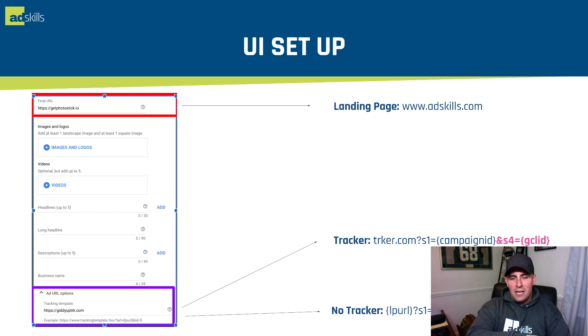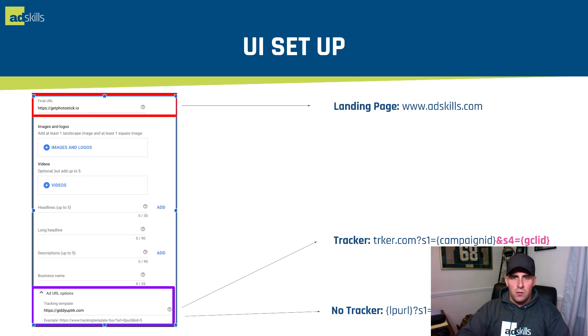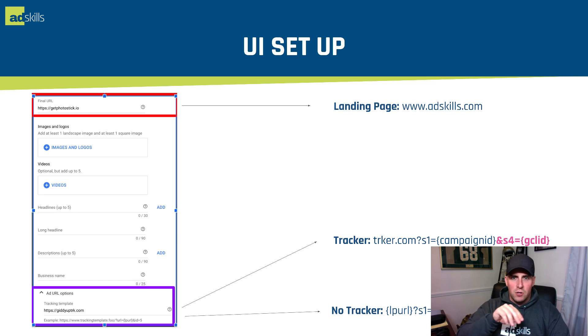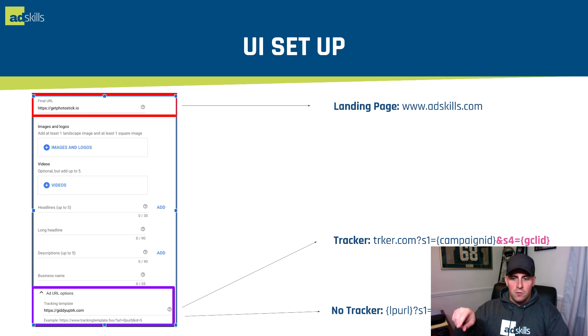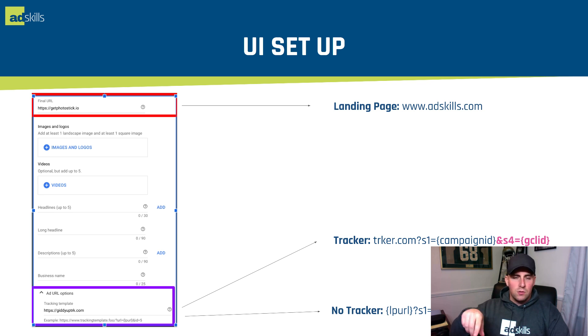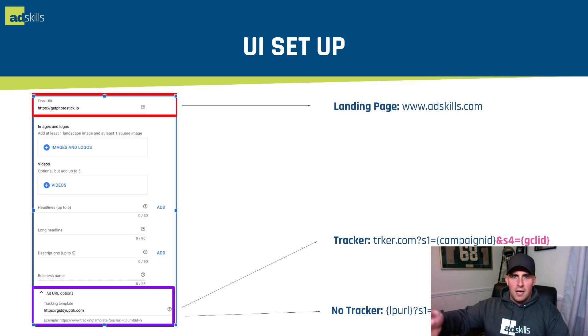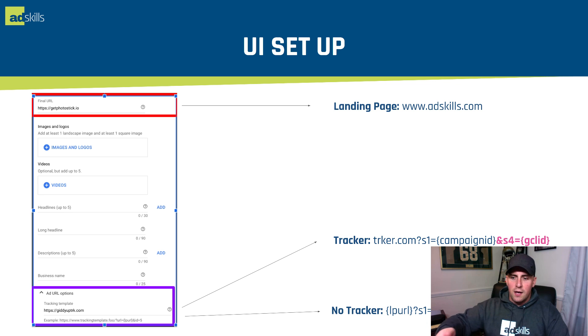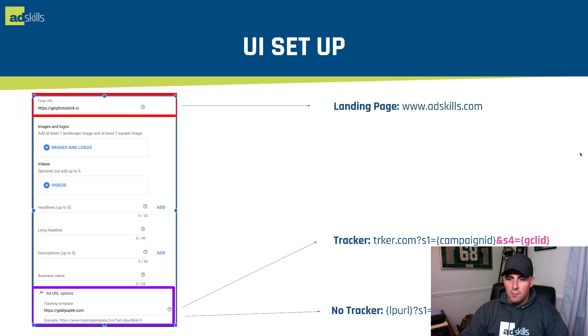Down below in the ad URL options, that's where you put your tracking links. If you're using a third-party tracker, you put in tracker.com, whatever you're routing people through, then you put in your question mark for your query, and then you use your parameters, whether it be UTMs, custom parameters, whatever you've got, and you put in a value track parameter.